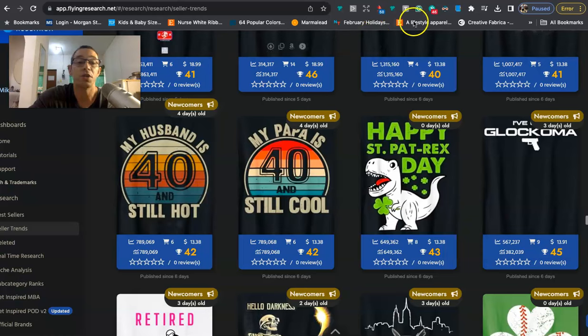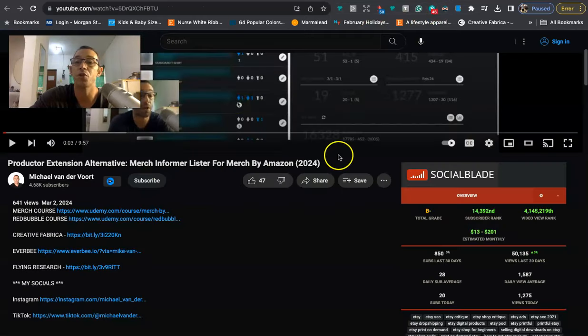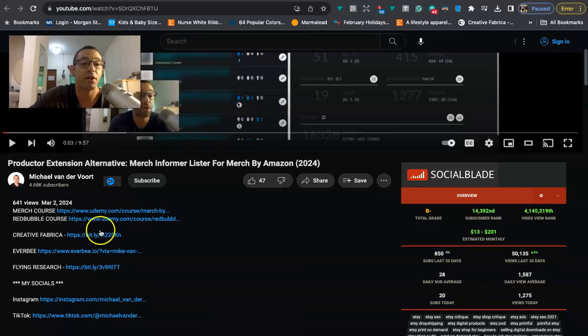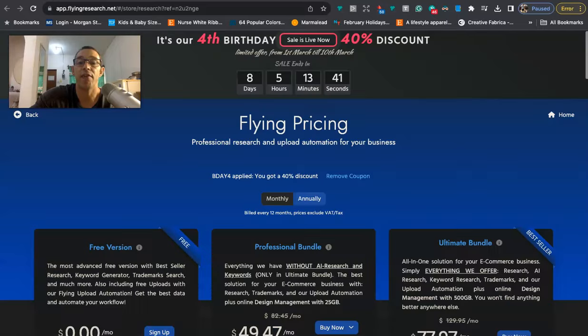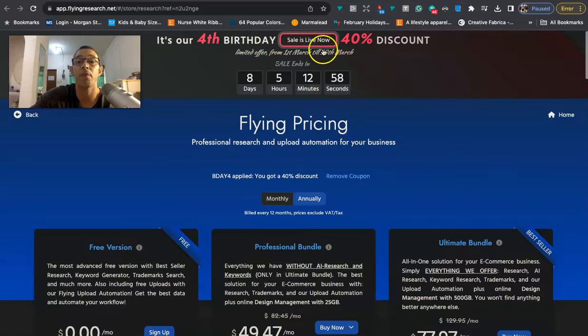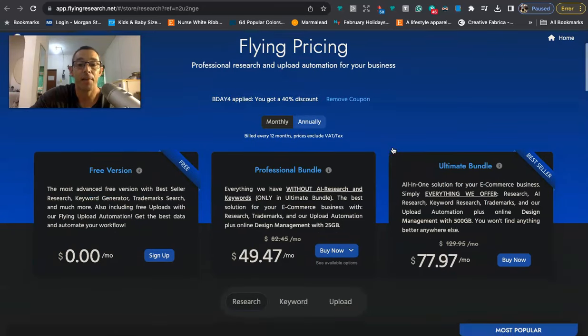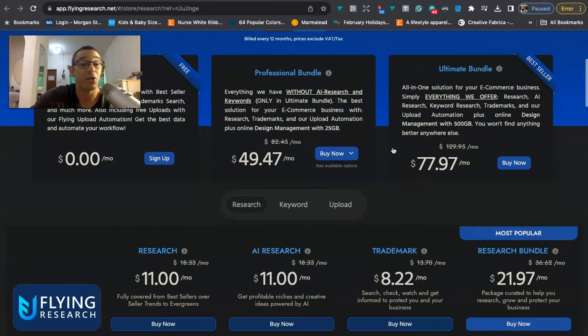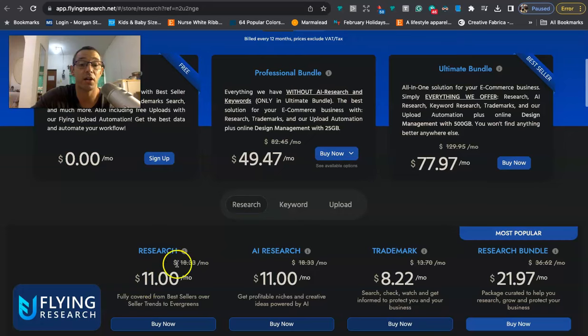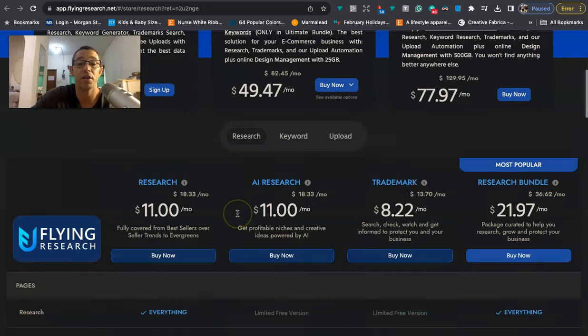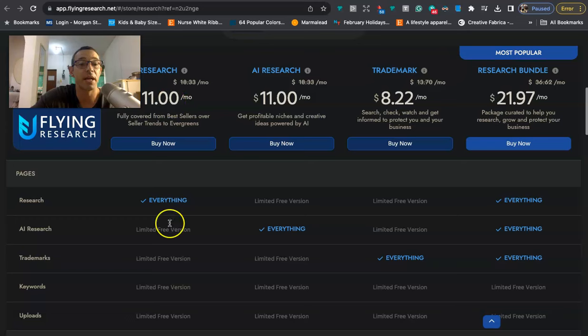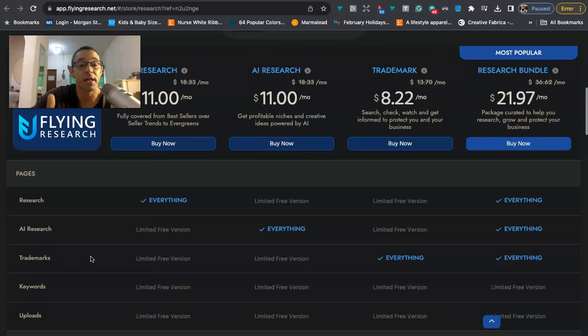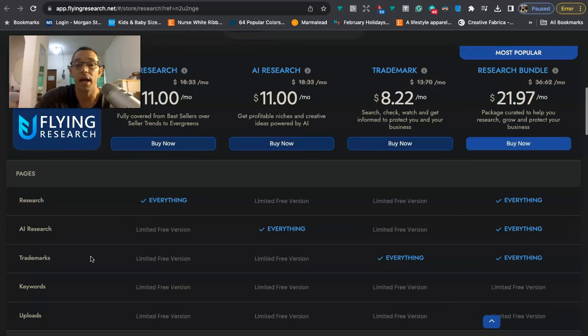Now, if you want to sign up for Flying Research, I have a link in my description. So you go to my videos or this video right here. It's going to be this fifth link right here. And it will take you to this page. And they actually have a sale going on right now. It's their fourth birthday. So you get 40% off. I think I'm paying like 20 bucks a month. So that's going to knock you down to maybe 11 or 12 bucks. They have other packages. But me, I just like the basic one because all I really want is the trending niches. I don't care about trademark stuff. I don't care about AI stuff. I just want to know what is recently trending. All right.